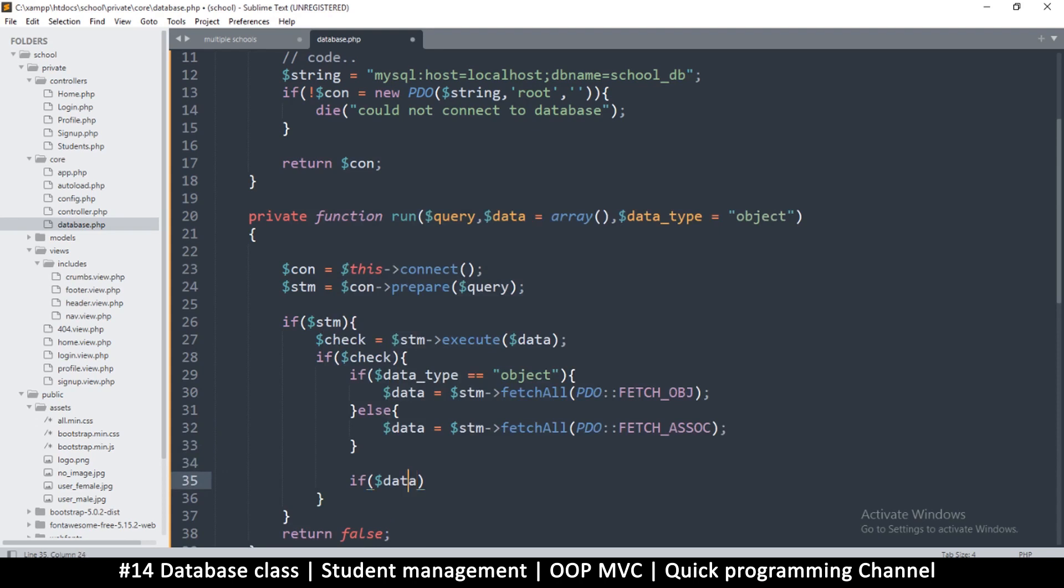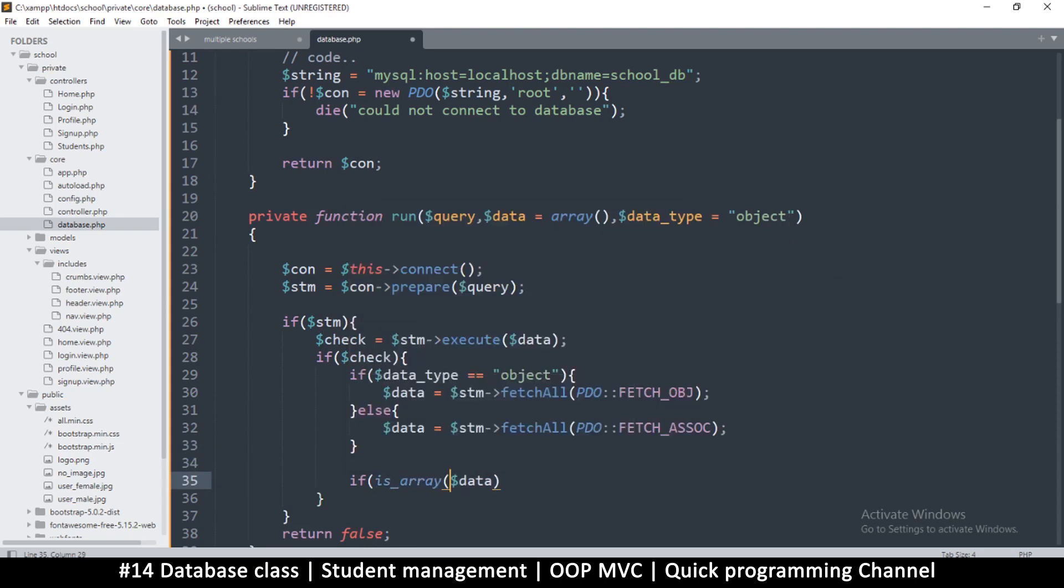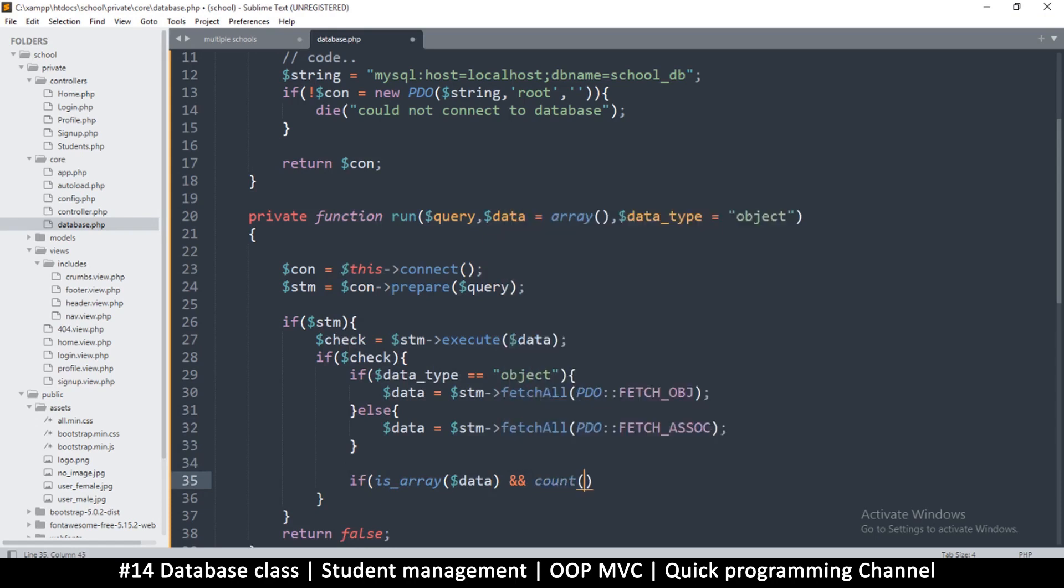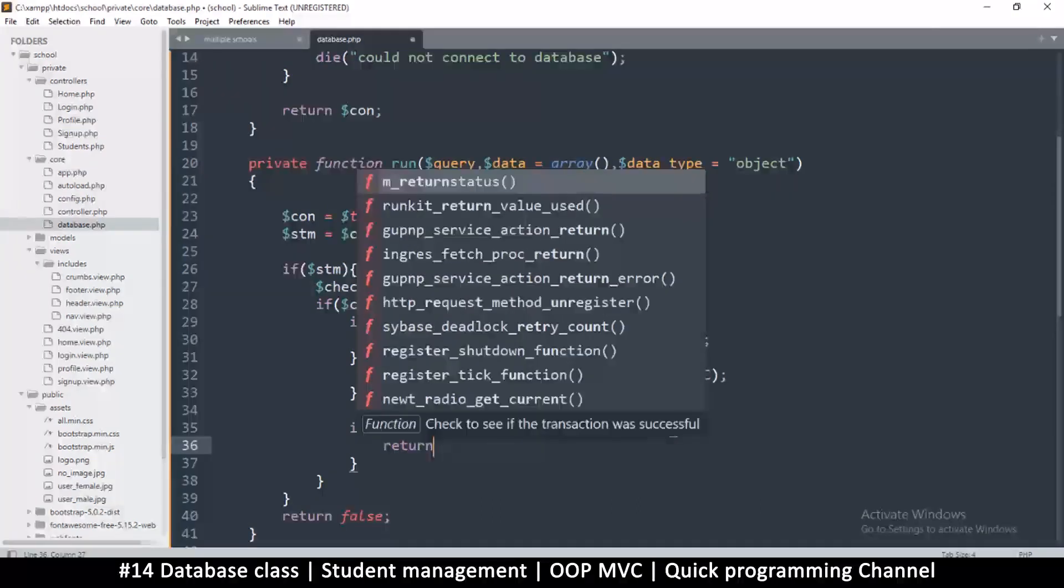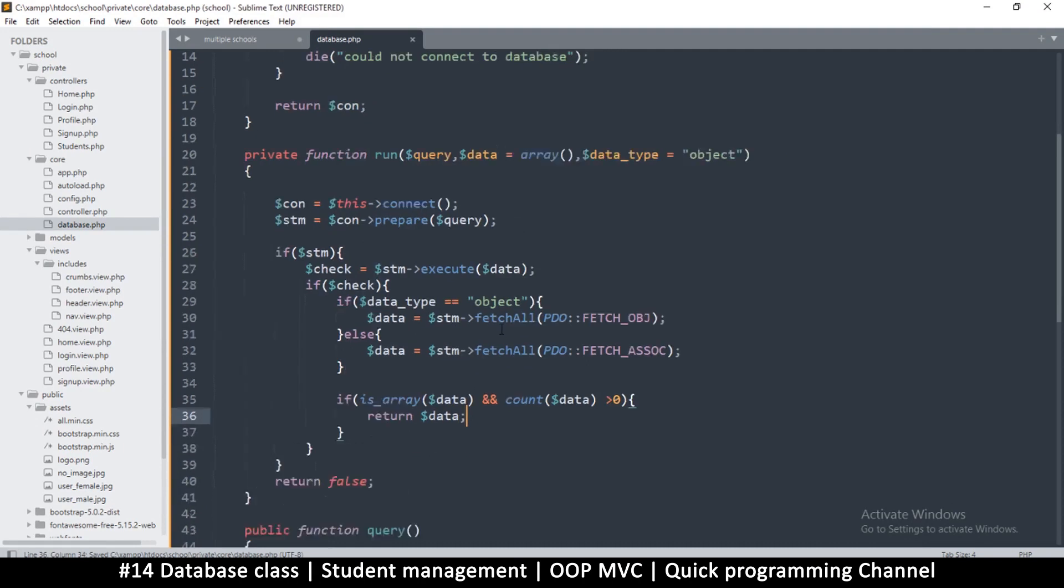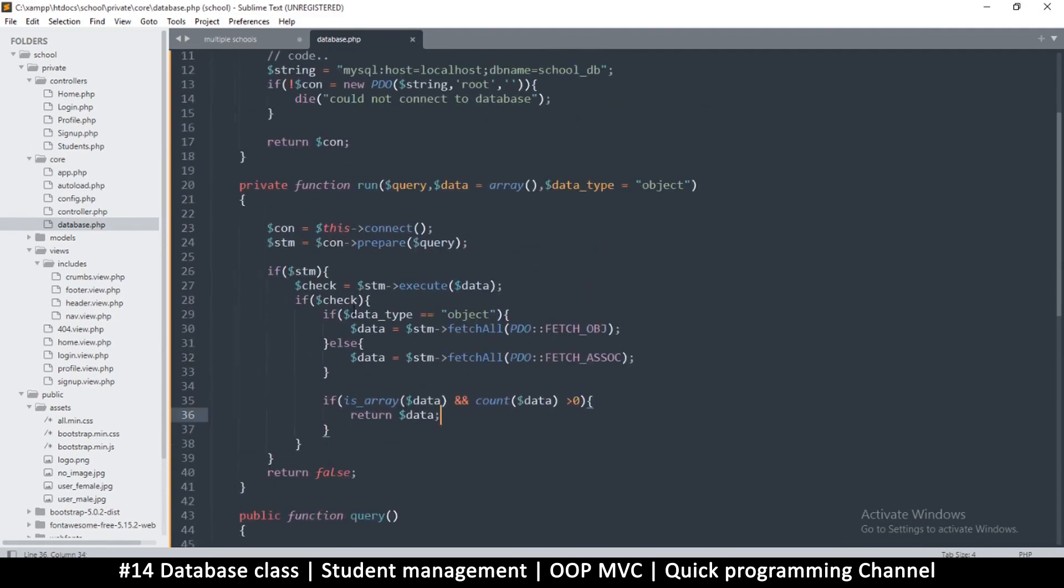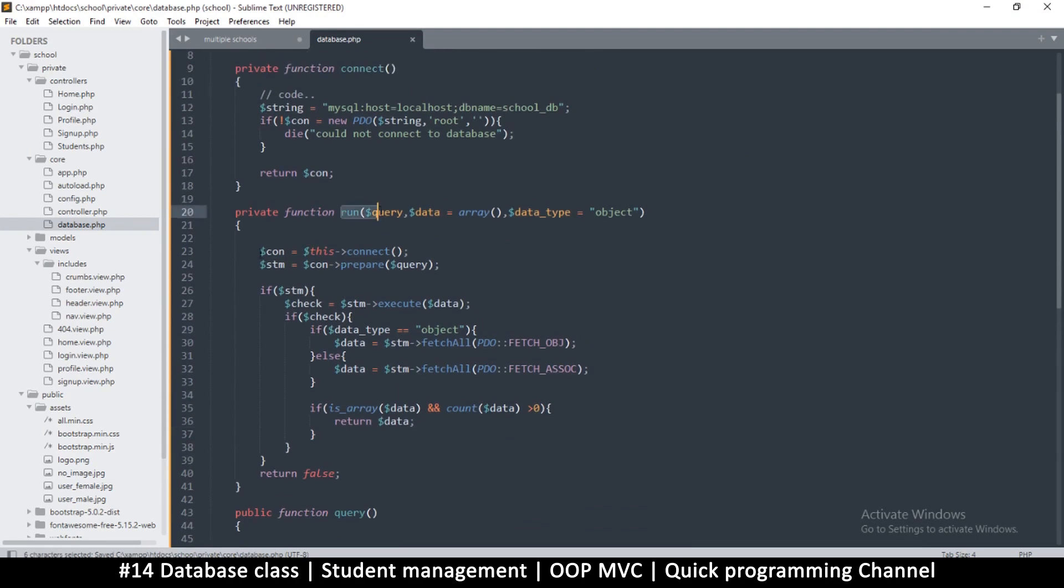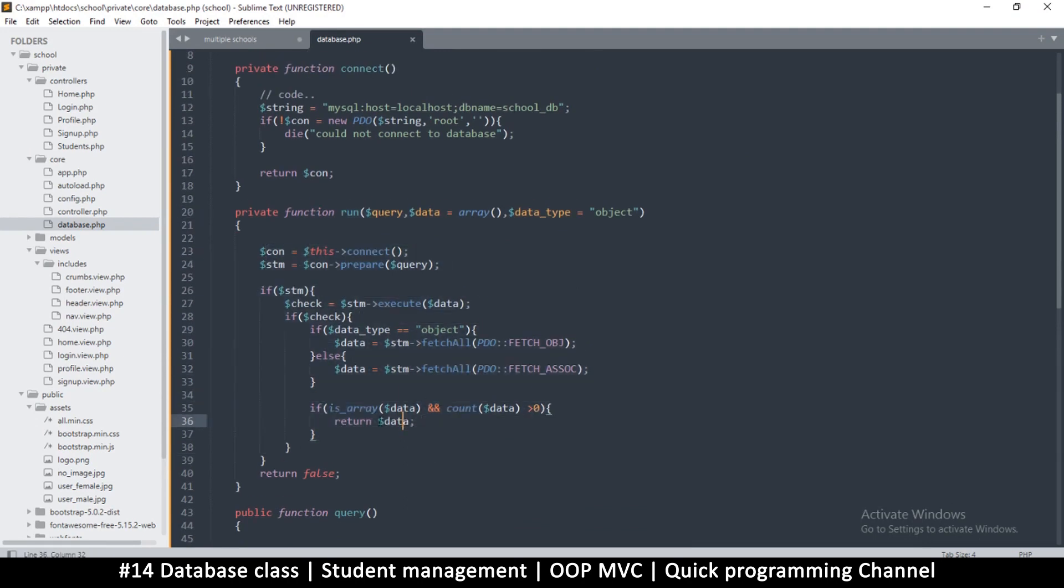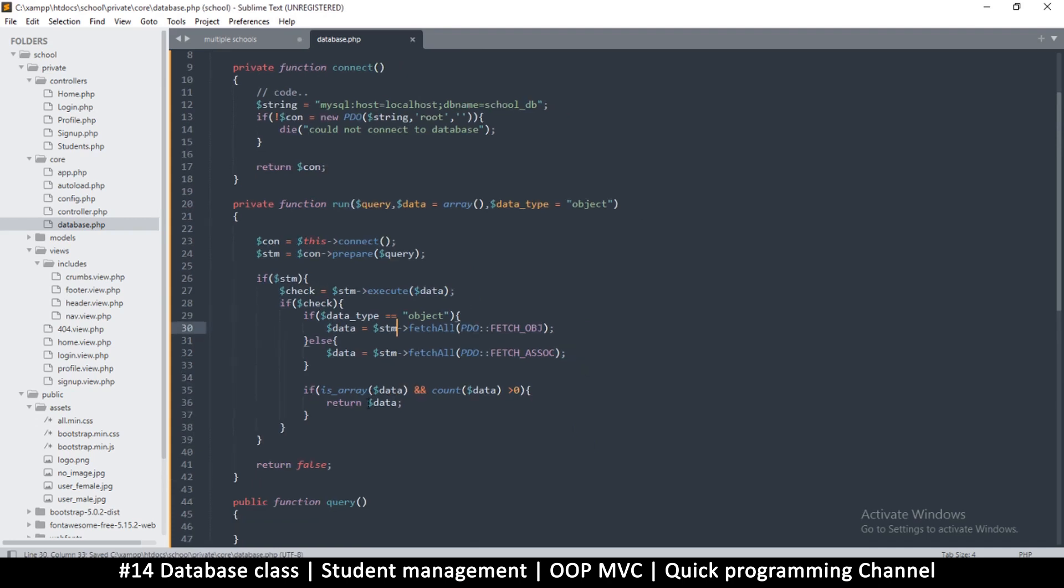This may have complicated things a little bit but it's useful sometimes if you want to easily change between the two. This will fetch an array, this will fetch an object as a result. So object would do that, anything else would do fetch that. So if now the data is correct, we're going to say if data is an array and count data is greater than zero, so if this return value is an array and it actually has stuff inside, let's say return data.